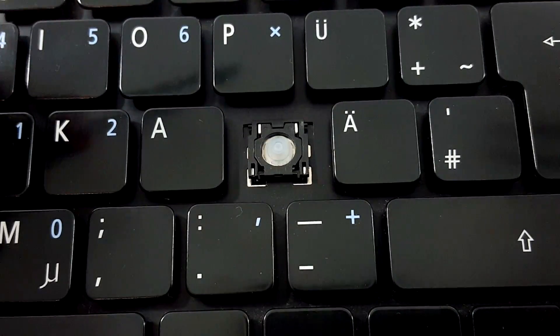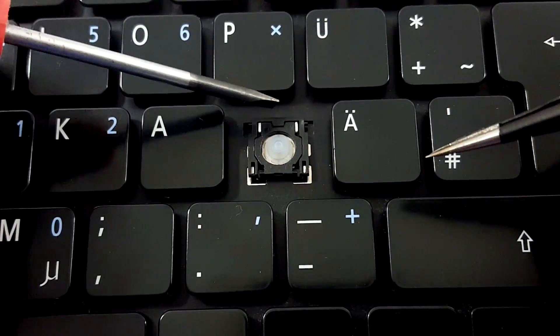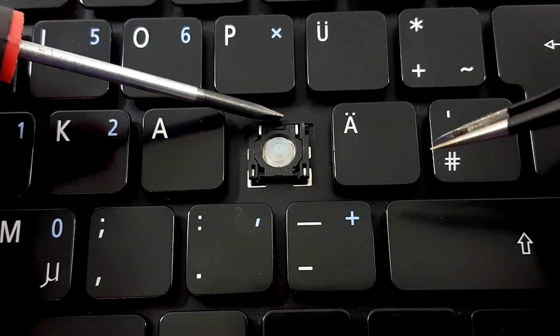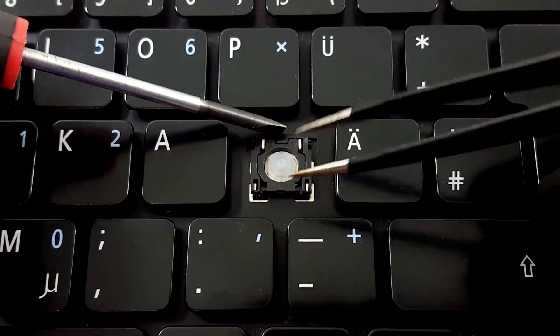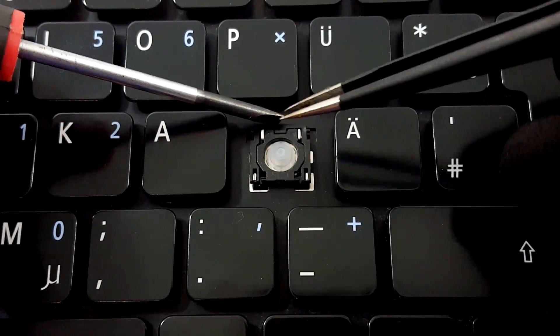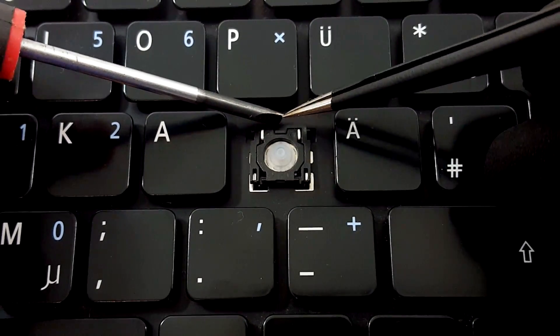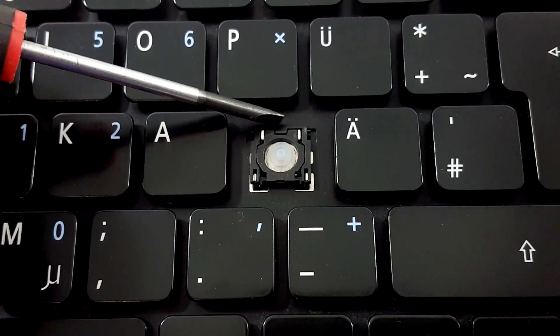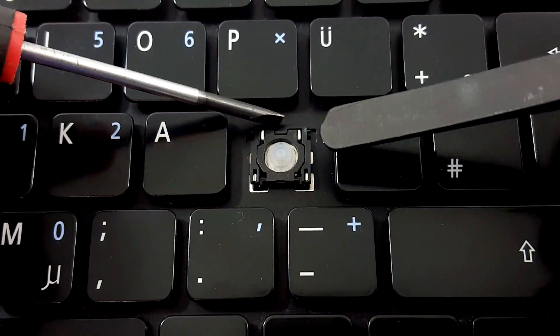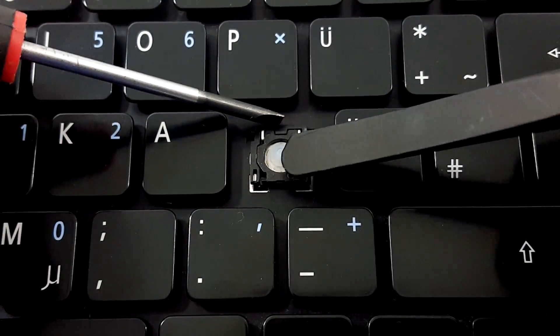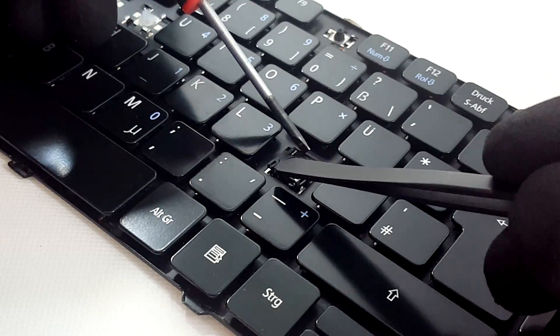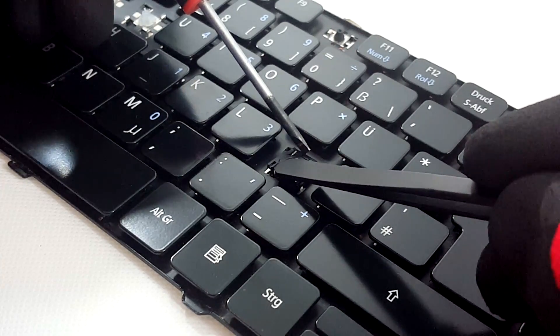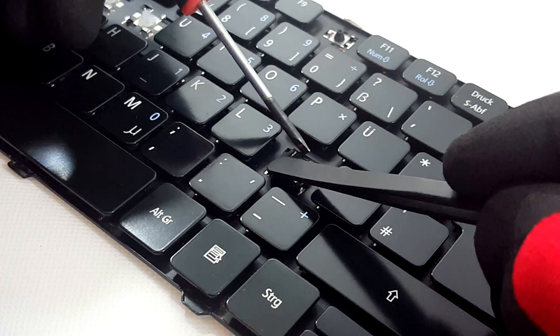And then push the hinge down holding it with the screwdriver. Now with the back of the tweezers push down the lower part so that it clips on the keyboard.